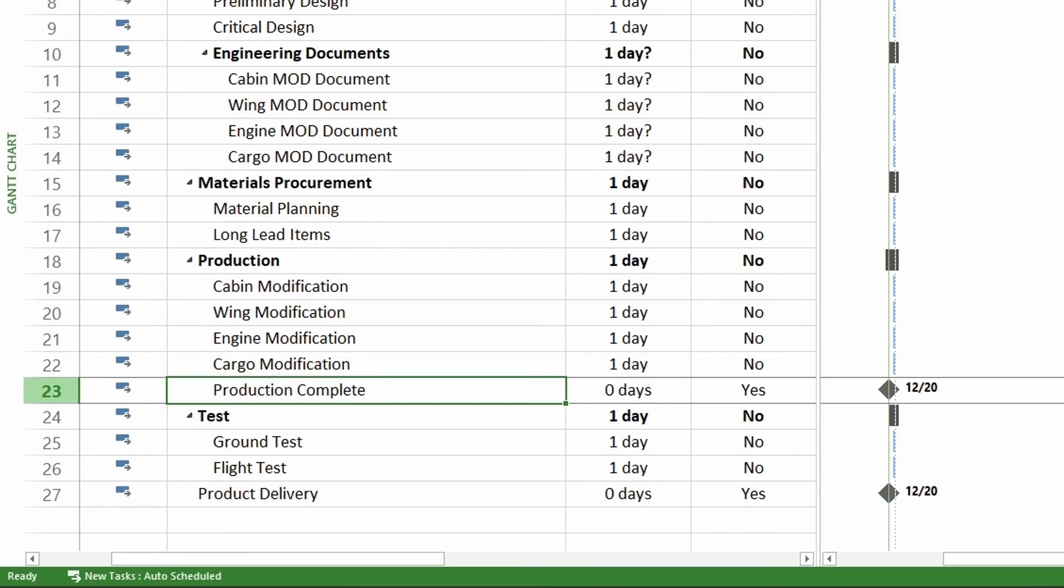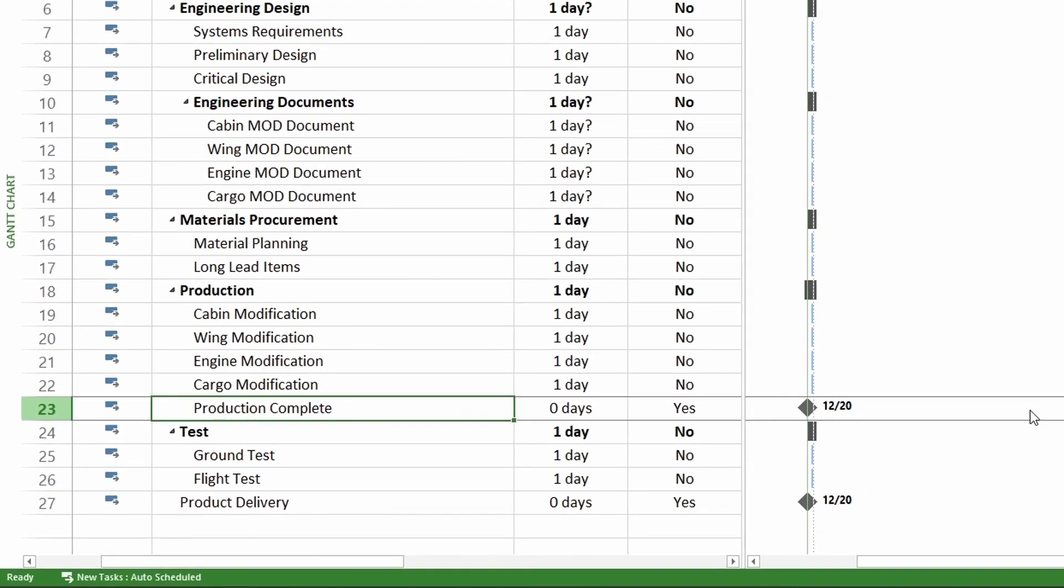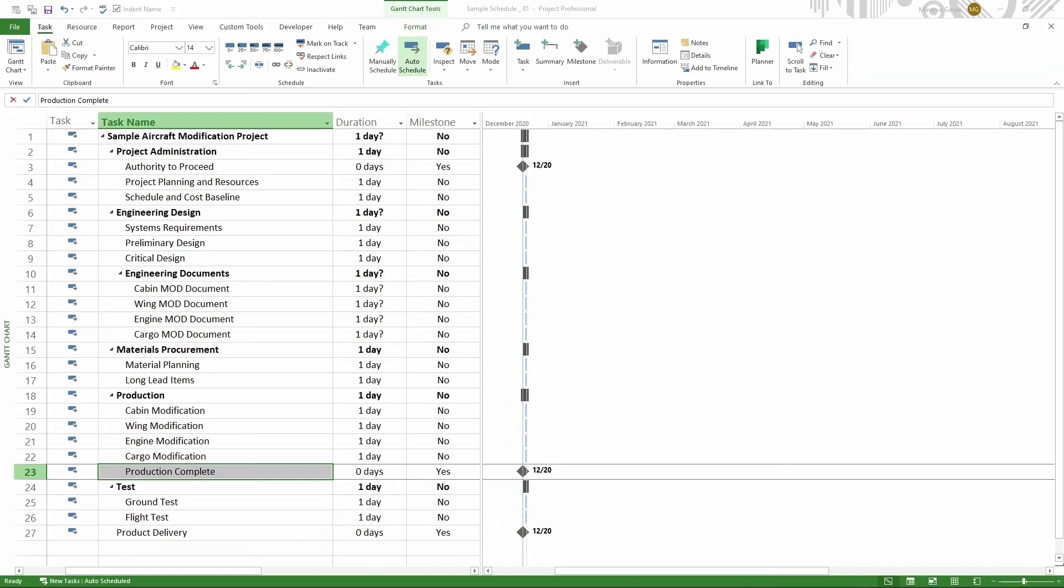Now we know how to add milestone to our schedule. Sweet. In this lesson, you learned how to add a milestone to your schedule in Microsoft Project.